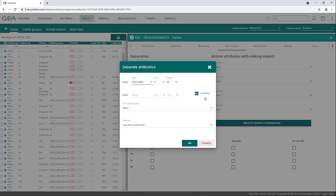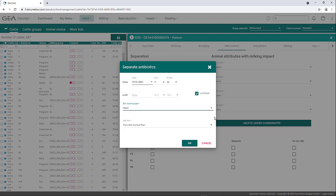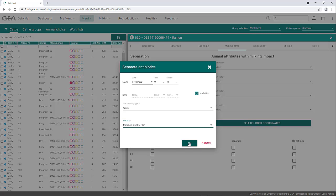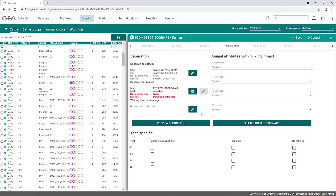In addition, the box cleaning type can be determined — either rinse or wash. The milk line for the separated milk can also be selected: individual milk lines or the indication that milk is separated as defined in the milking control plan. After entering the required information, the separation can be confirmed with OK. Subsequently, all active detachment settings are marked in red. Click Save at the top right to save the data. If a separation period is saved, a wastebasket symbol appears next to the pencil symbol. Clicking the wastebasket symbol and then Save deletes the detachment settings.